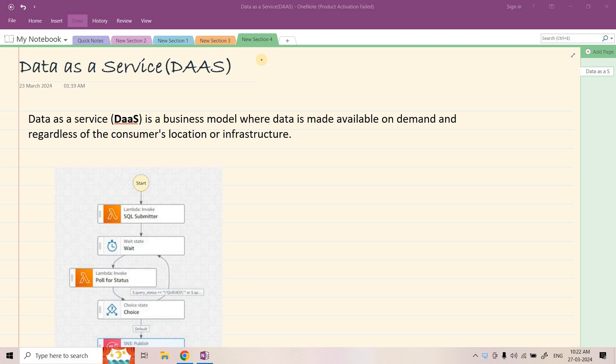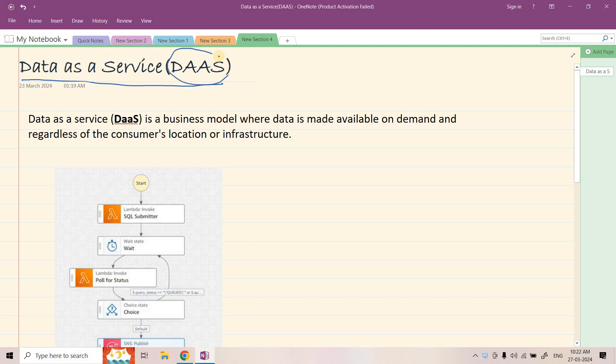Hello friends, welcome to our channel and also Amplifier. So today in this particular video, we are going to discuss about Data as a Service, or in short DaaS.